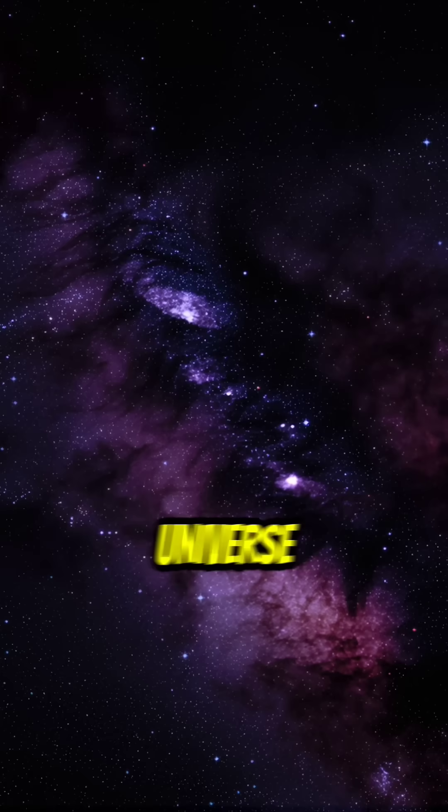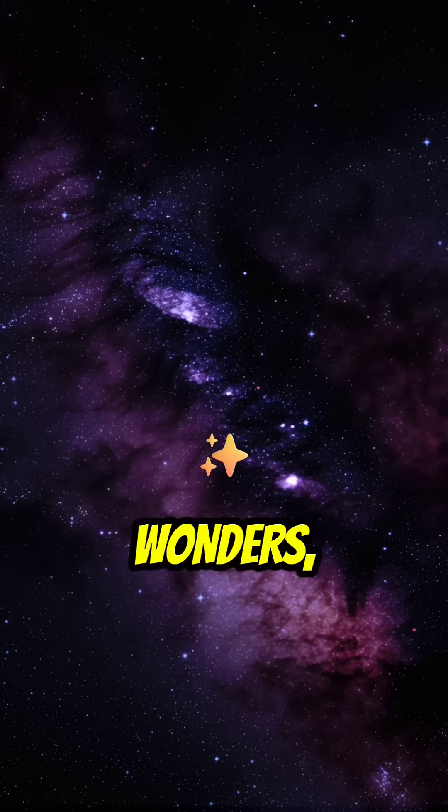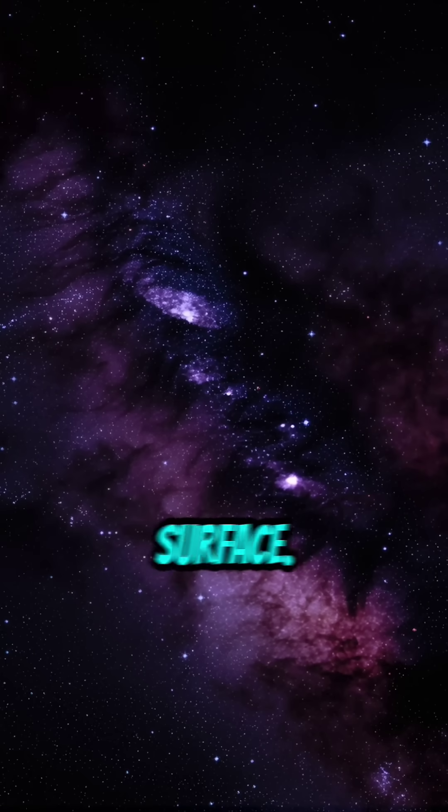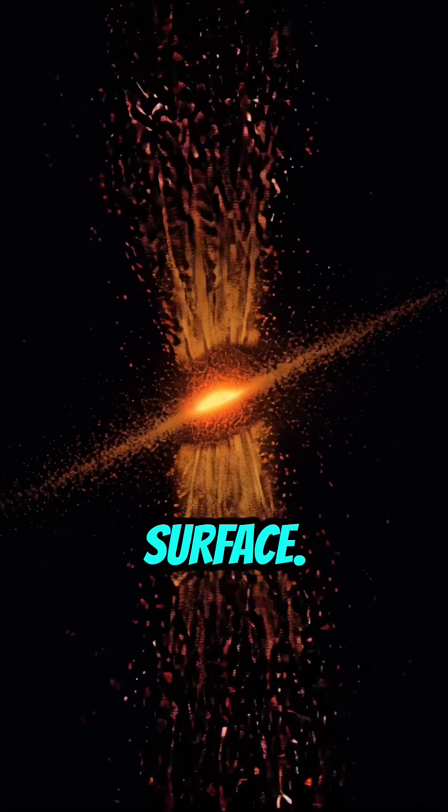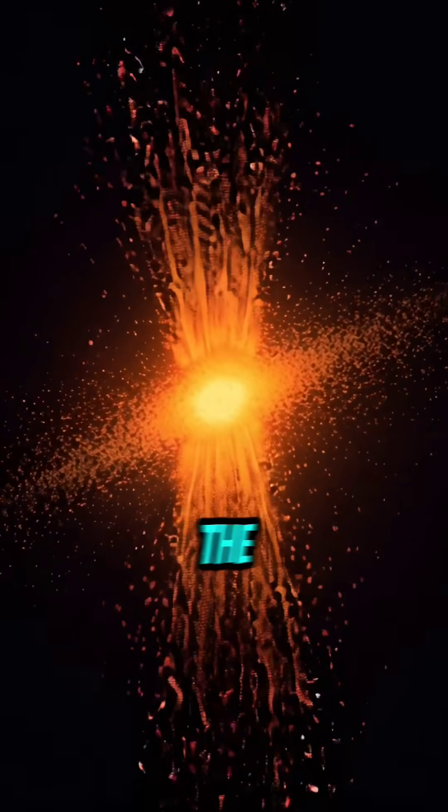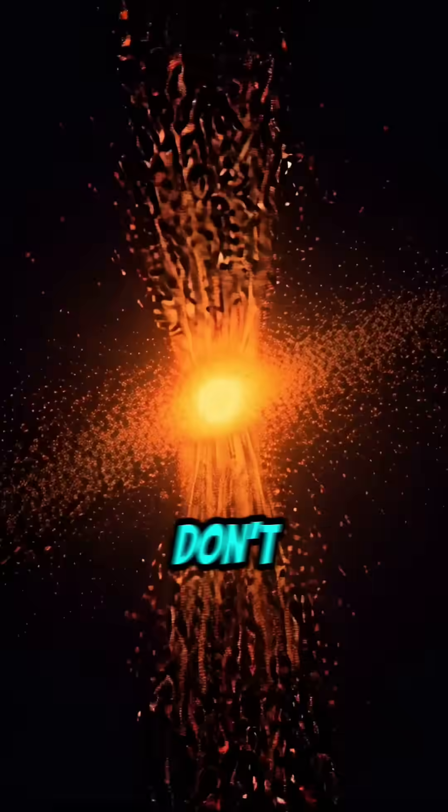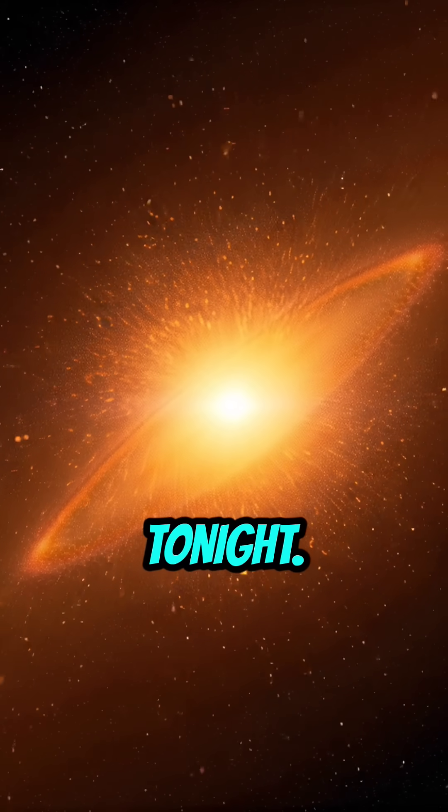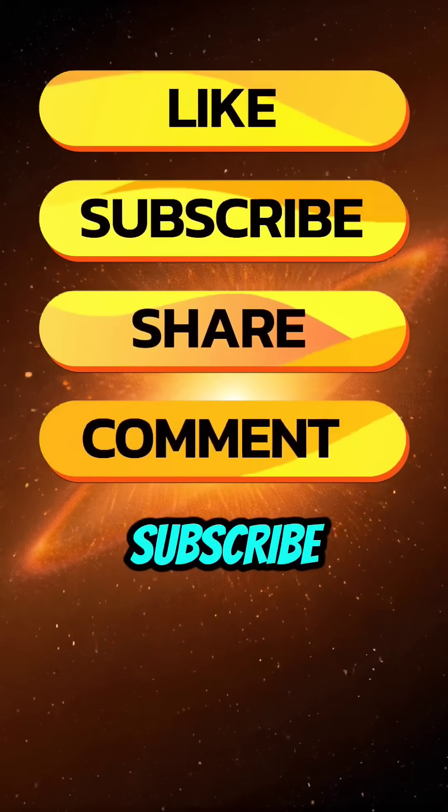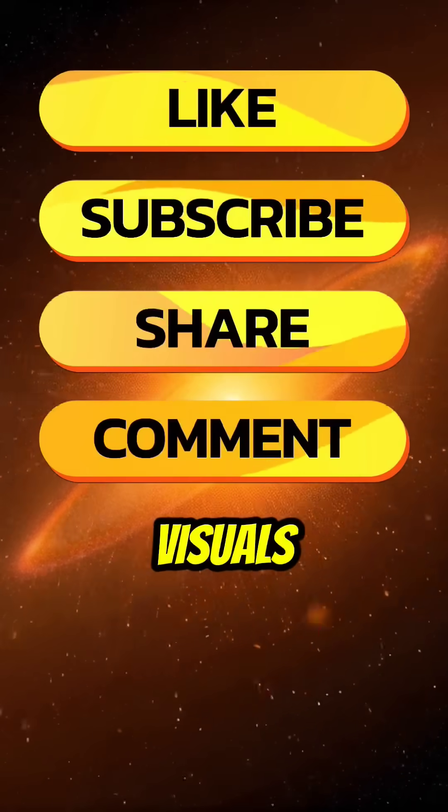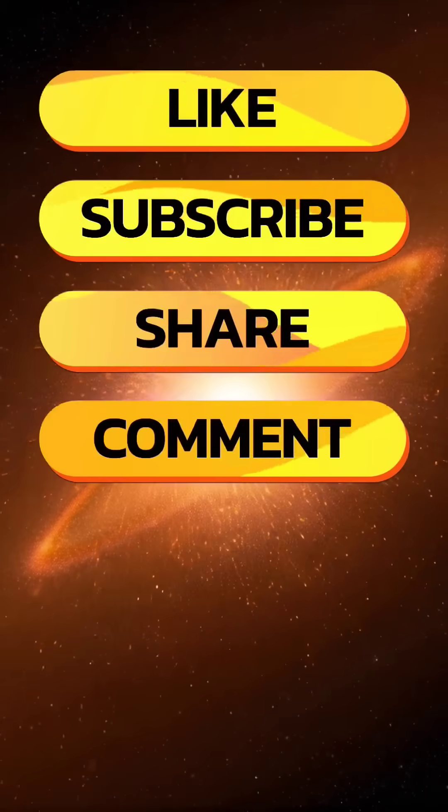The universe is full of wonders, and we've barely scratched the surface. Which fact amazed you the most? Let us know in the comments, and don't forget to look up at the stars tonight. Subscribe for more cosmic facts.